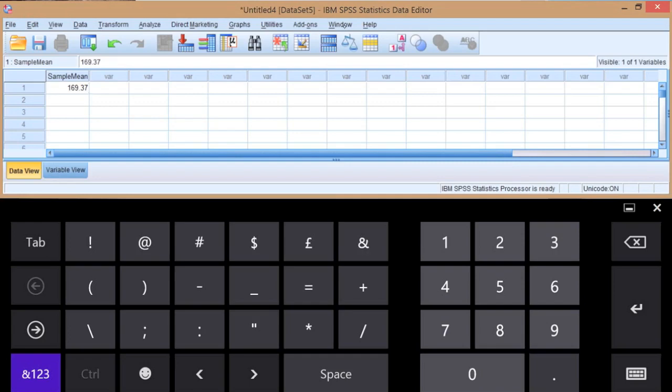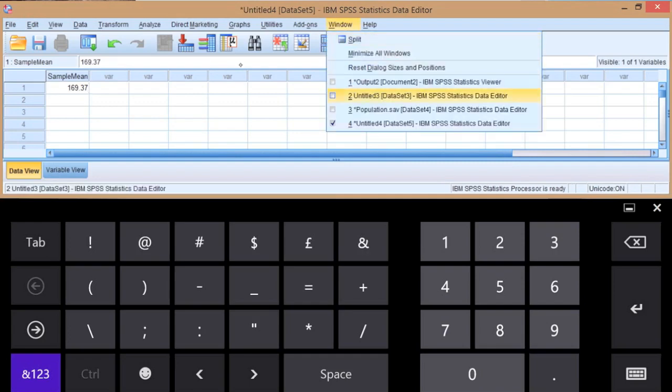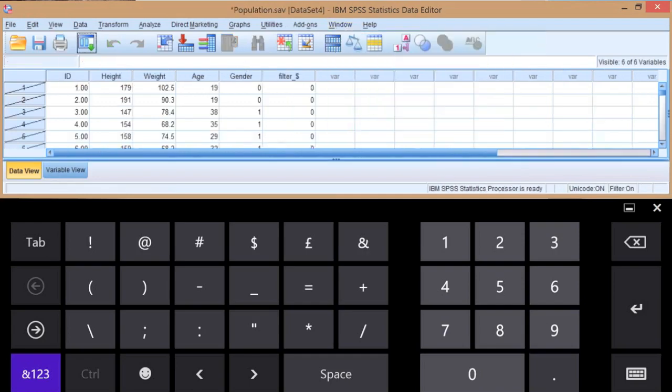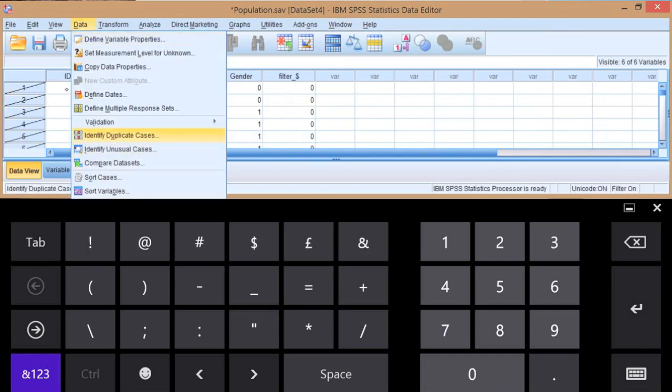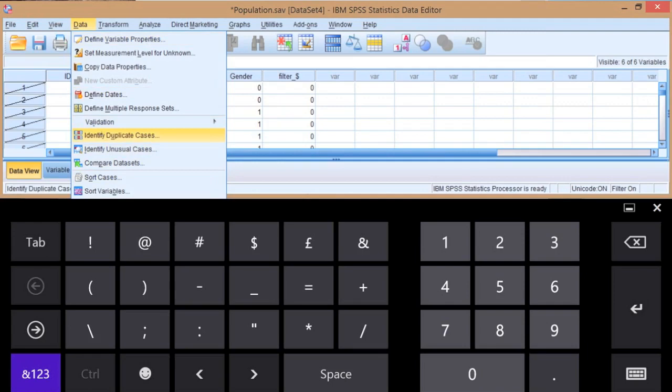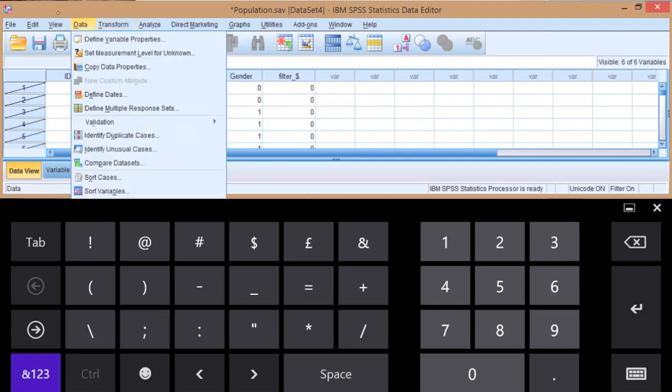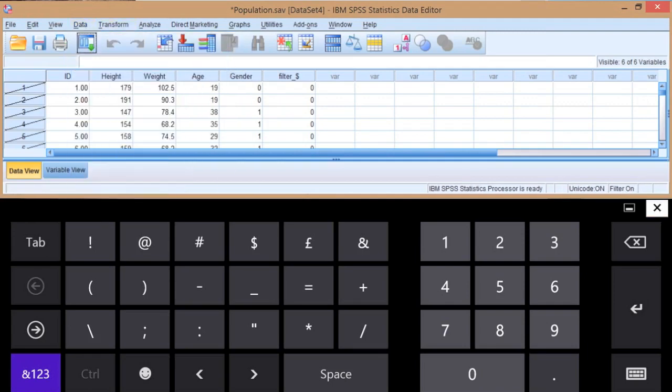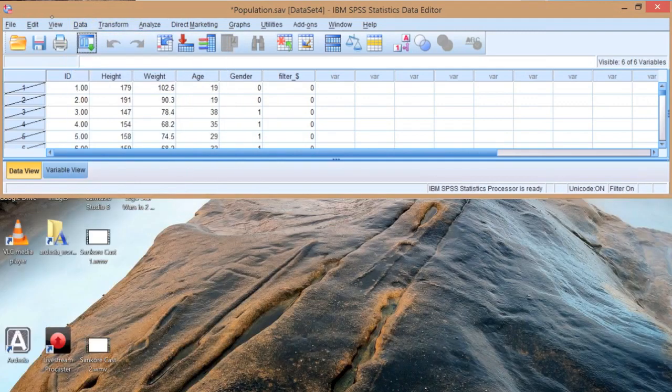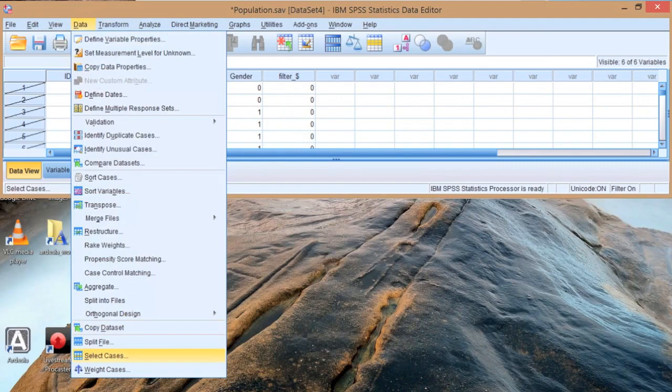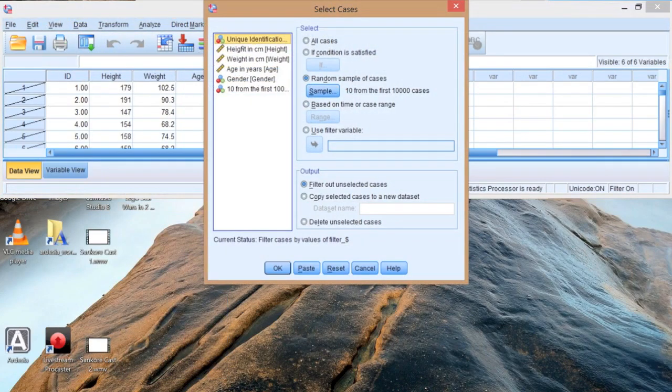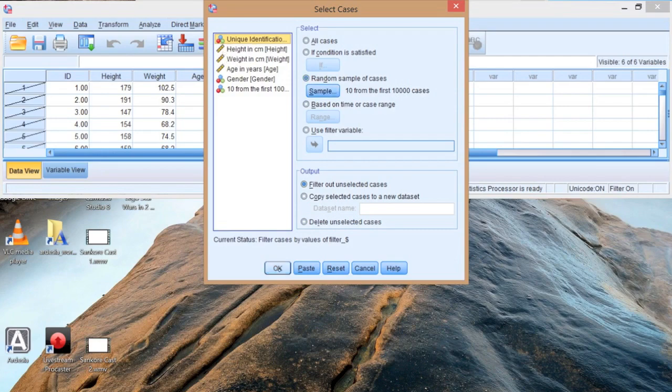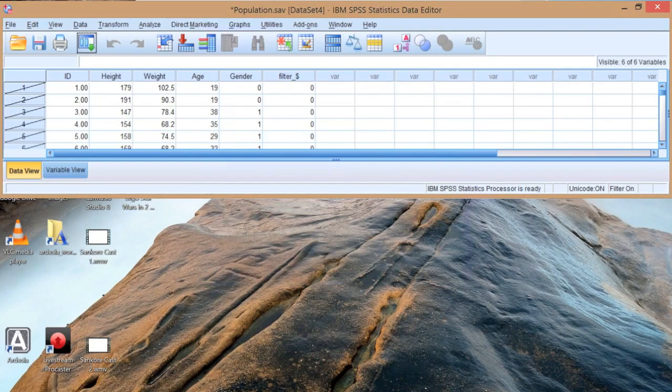What would happen if we took another sample from our data file? Let's go back there. Data, select cases. We've already filled in this random sample of cases - a sample of 10 from the first 10,000. Just press OK. We'll select another 10.